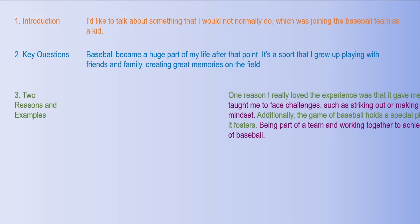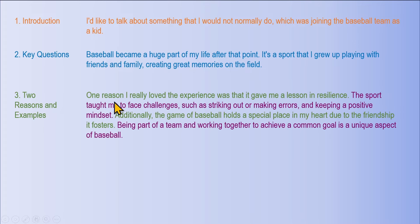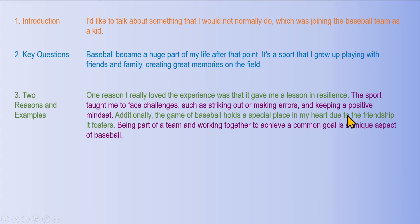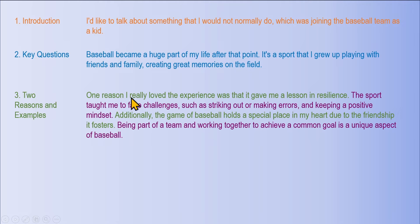Two reasons and examples. One reason I really loved the experience was it gave me a lesson in resilience. The sport taught me to face challenges — such as striking out or making errors — while keeping a positive mindset. Additionally, the game of baseball holds a special place in my heart due to the friendship it fosters. Being part of a team and working together to achieve a common goal is a unique aspect of baseball. That covers reason one with a supporting idea, and reason two with its supporting idea.